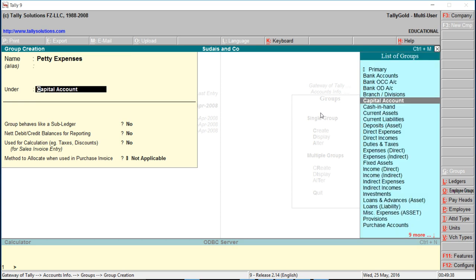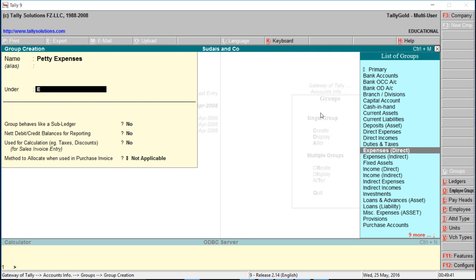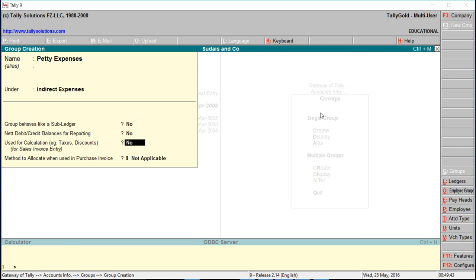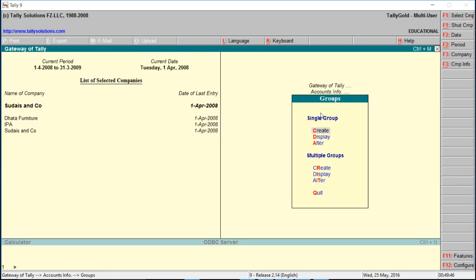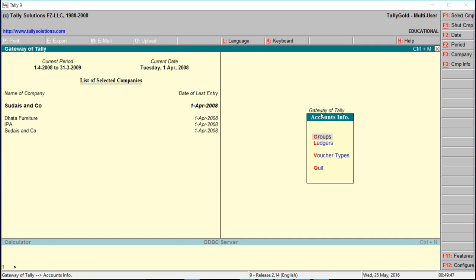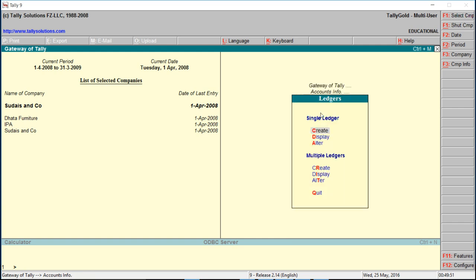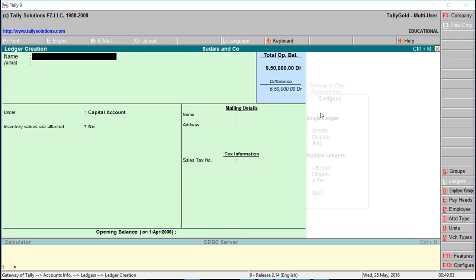Create expenses under Expenses, under Indirect Expenses. First of all, we will create different ledger accounts, for example, petty cash.